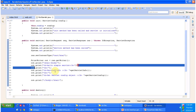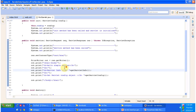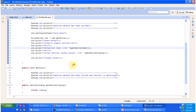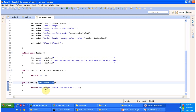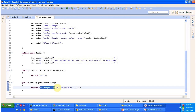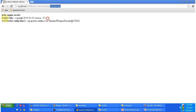To get the Servlet info, I am calling the getServletInfo method, which is the overridden method. It returns 'Copyright 2014-01-01' and 'Version 3.0'. That is what you are seeing in the second line of output: Servlet info.